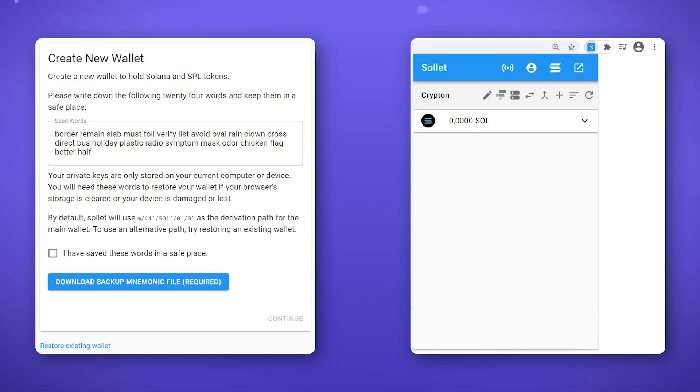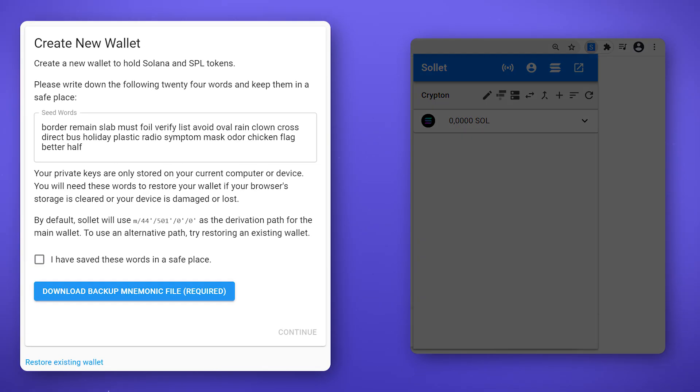You can use the Solid wallet directly in your browser tab or as an extension for your Chrome browser. We will demonstrate everything in the browser version of the wallet and make remarks when actions differ.